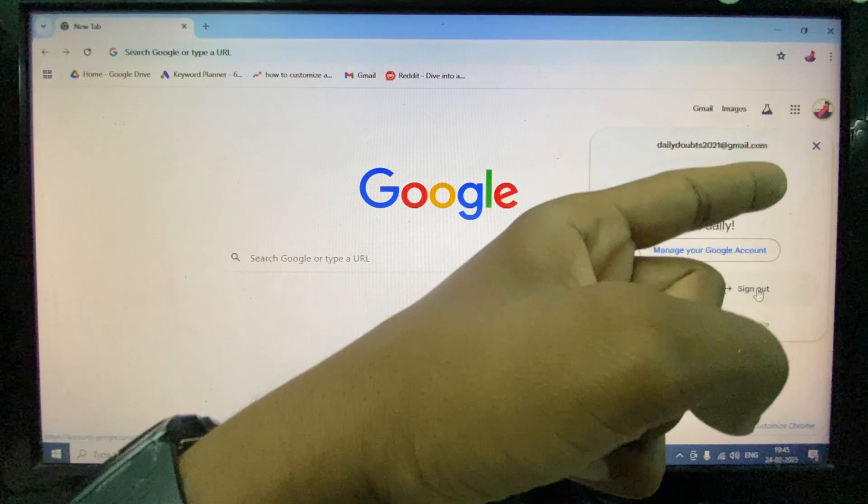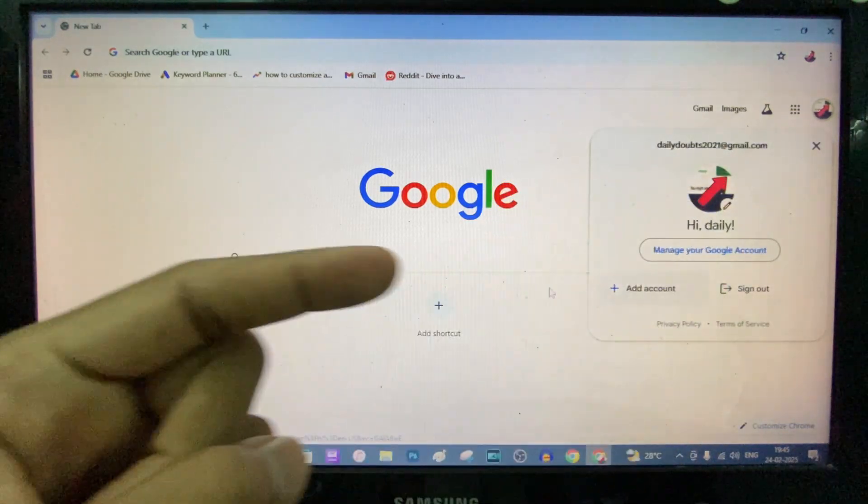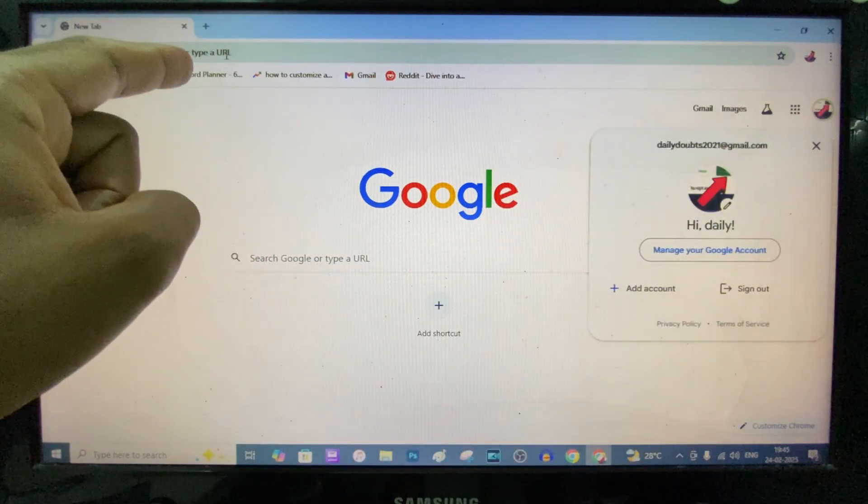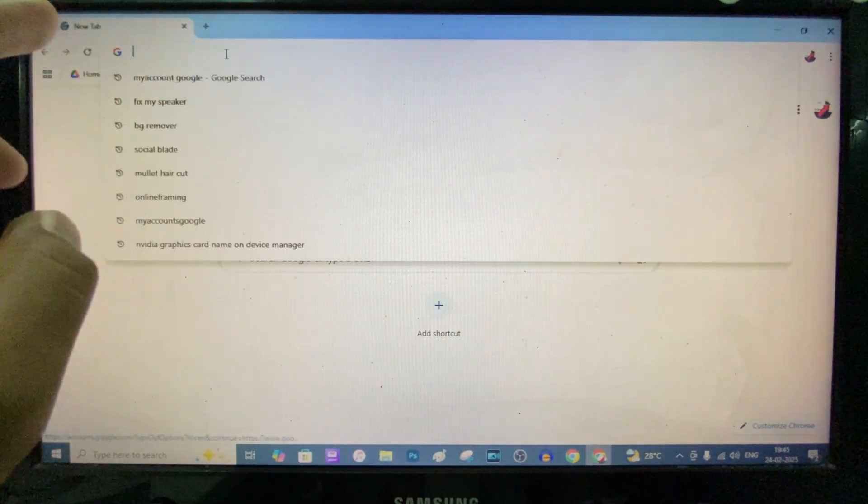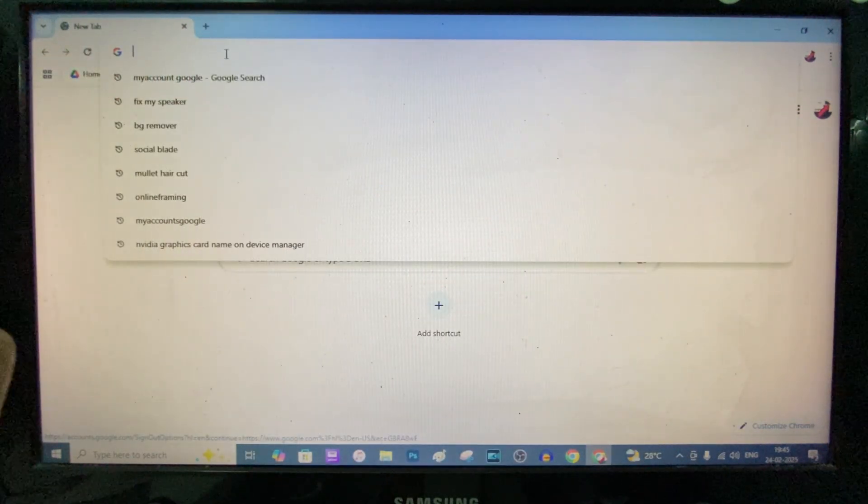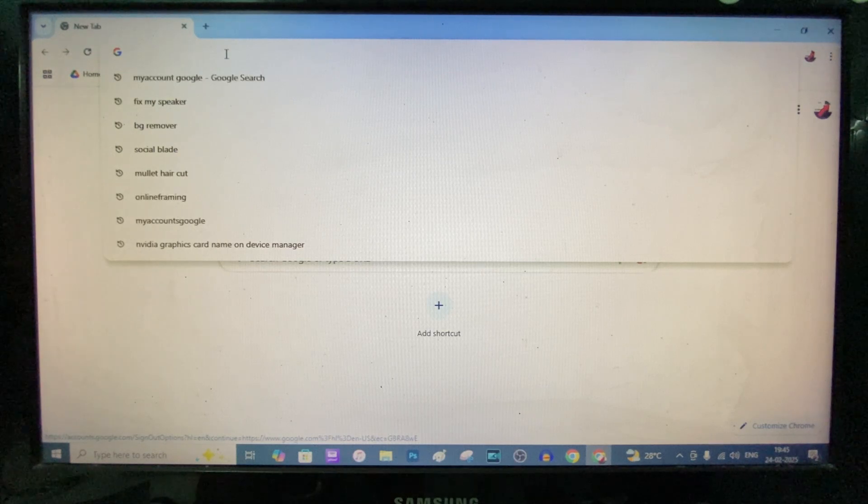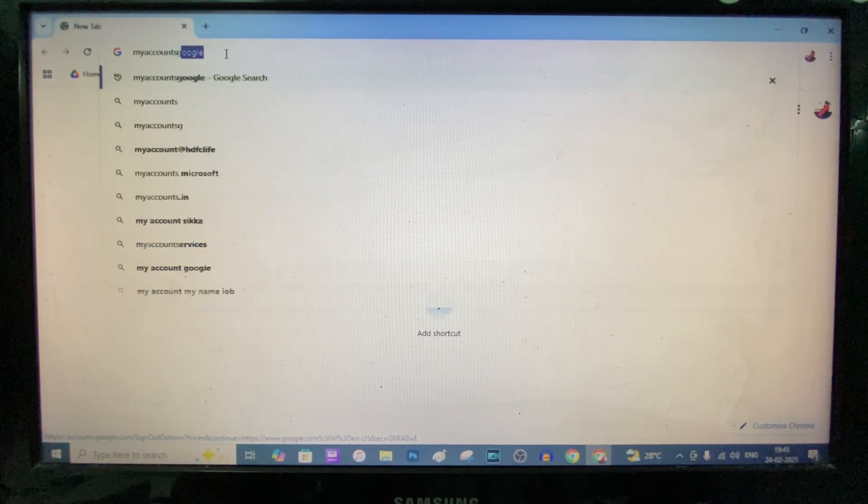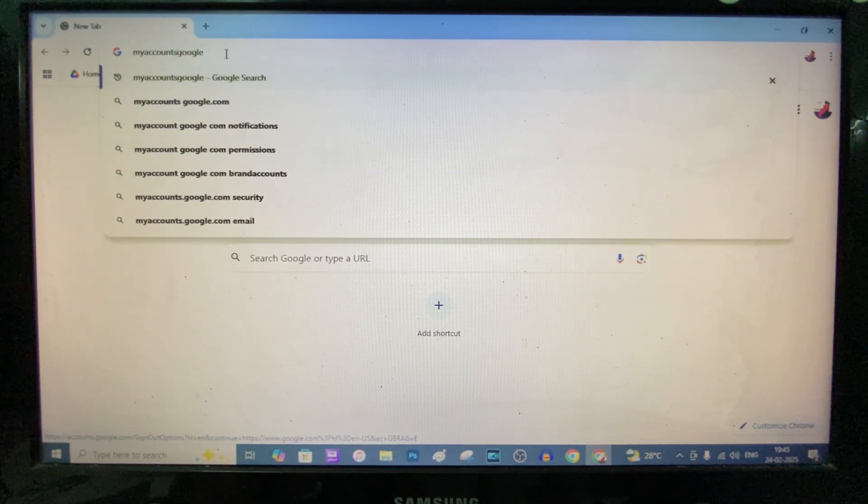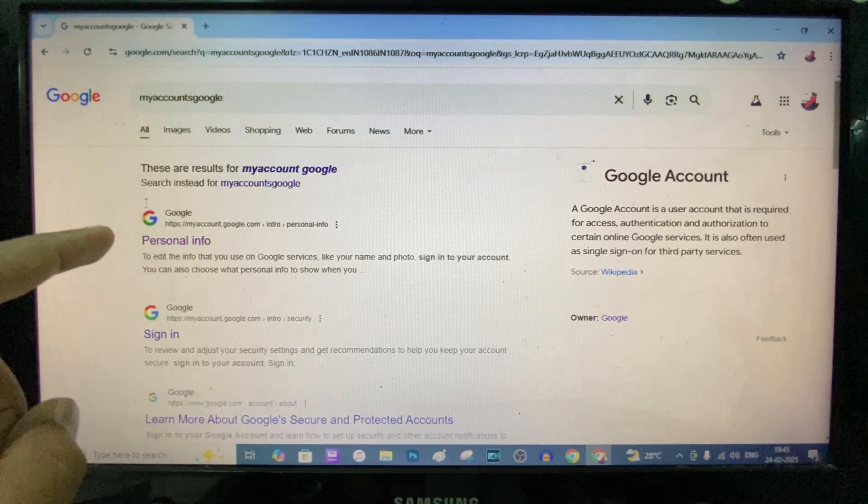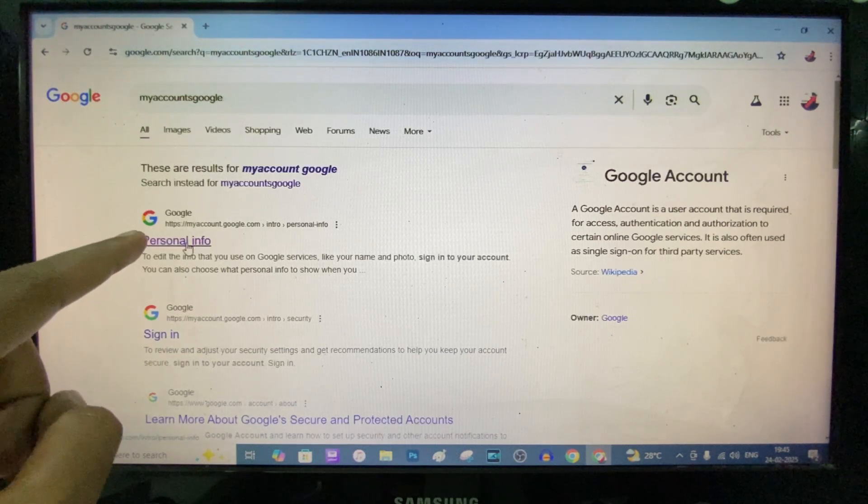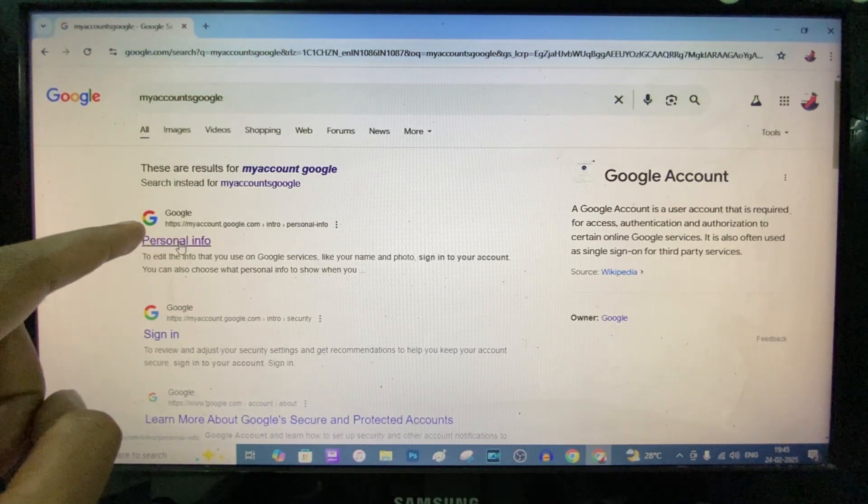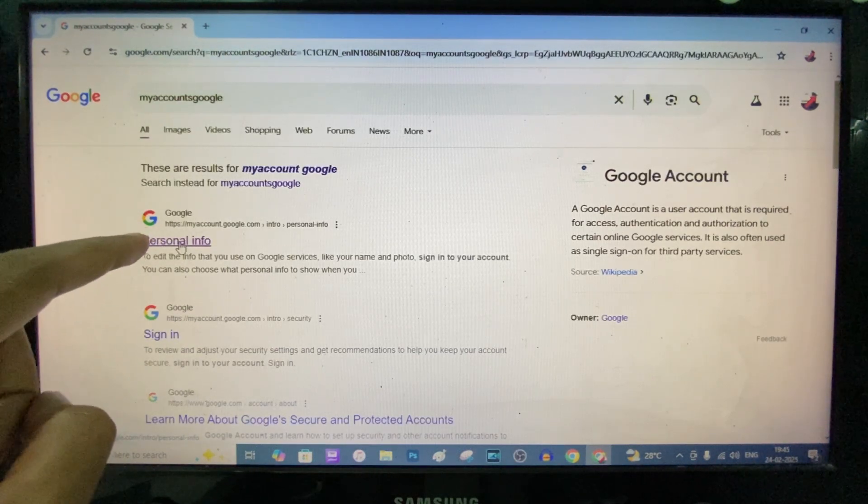If you didn't see these, on this URL, type My Accounts Google. Search, and open this first link or second link. I open the first link.